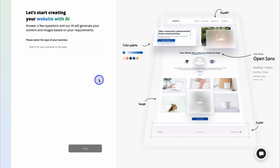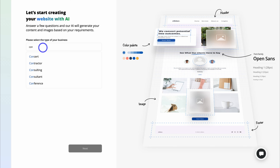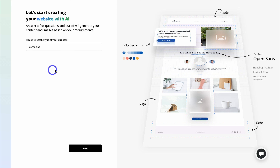Let's go ahead and click on proceed. The big advantage of leveraging an AI website builder like TenWeb is that most of the heavy lifting is done for you. All you have to do is answer a few questions and then AI will generate your website. Following this, you then have the option to further customize your website manually. Let's first add our business or site type. TenWeb's AI can generate any type of website, whether service-based, e-commerce, or blogging.